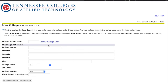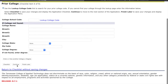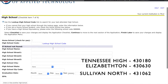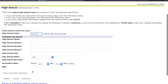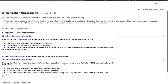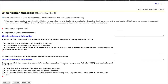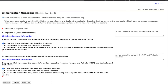For College Code, if you've never been to college before just ignore this and click Continue. For the High School Code, if you don't know it you can click Look Up High School Code and it will autofill all that information. For the vaccinations section, go ahead and put A for both of those, then Continue.